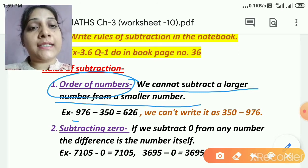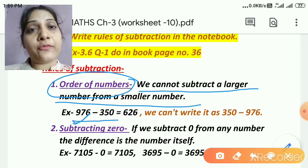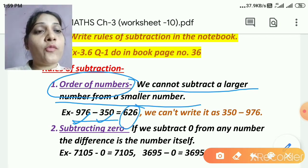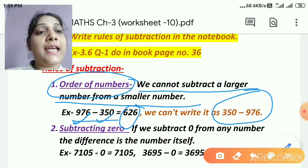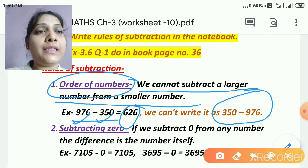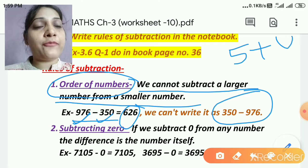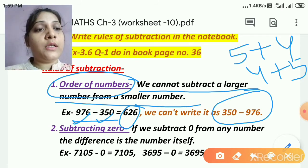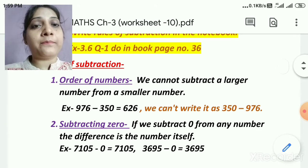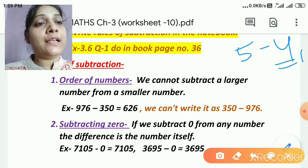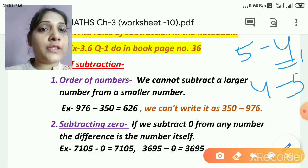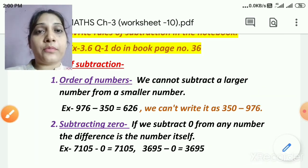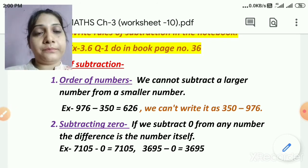We cannot subtract a larger number from a smaller number. For example, I have taken 976 minus 350. The bigger number 976 is first, then the smaller one, and when I subtract I get 626. So I cannot write it as 350 minus 976. In addition we can change the order — 5 plus 4 or 4 plus 5 both give us 9. But in subtraction, 5 minus 4 gives us 1, but I cannot write 4 minus 5, because 4 is smaller than 5. So first rule: we cannot subtract a larger number from a smaller number.